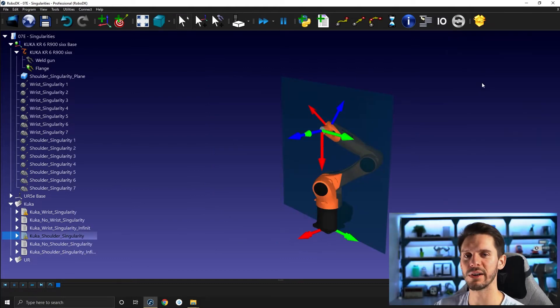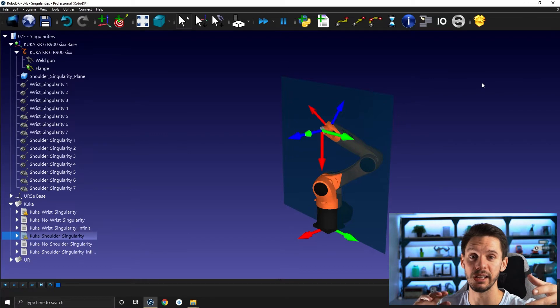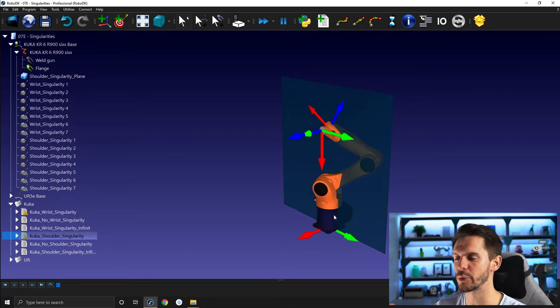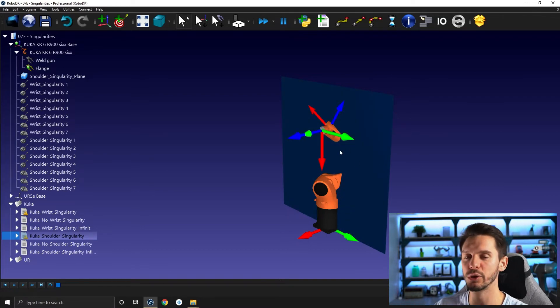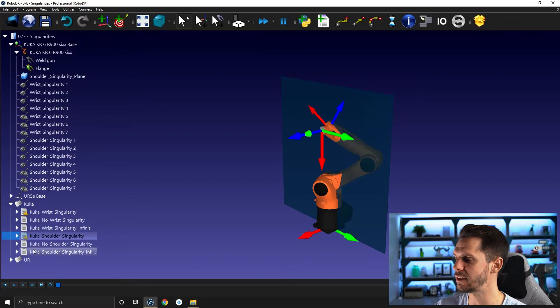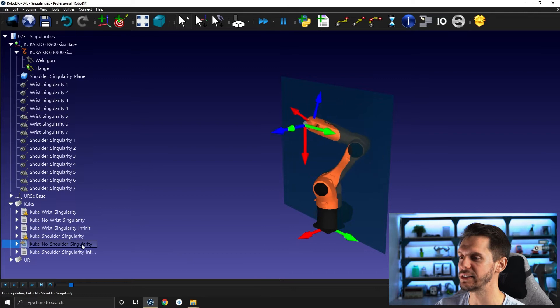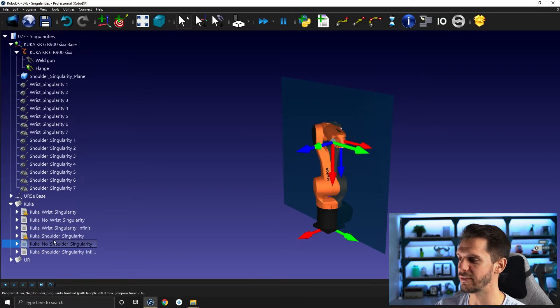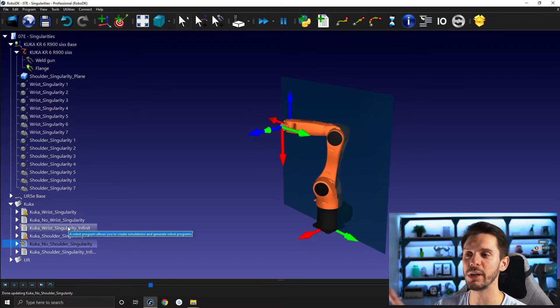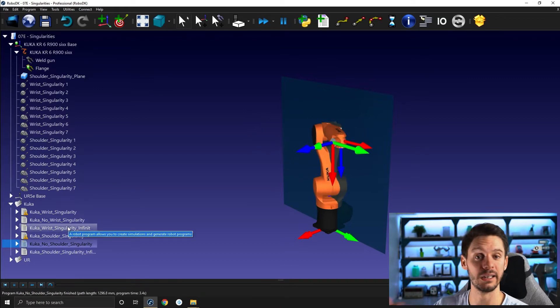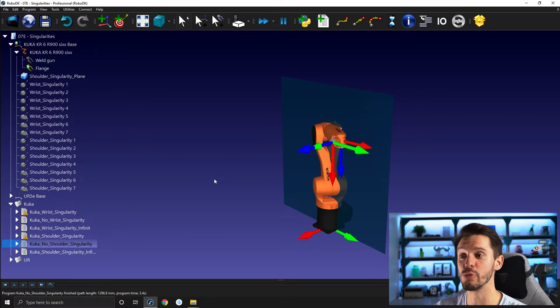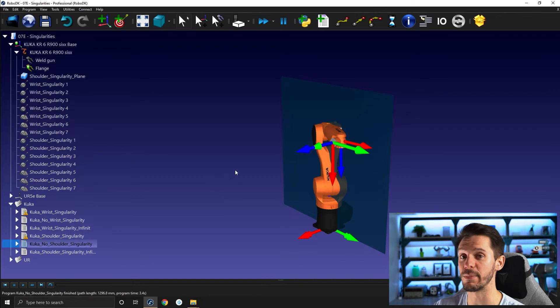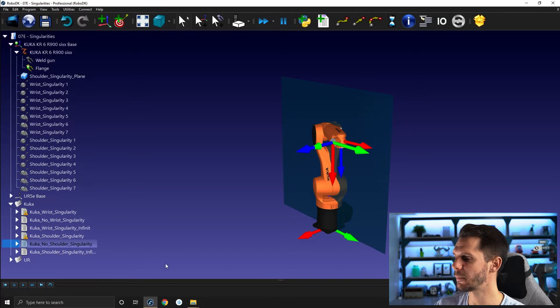In the same way as the wrist singularity was causing joint four and joint six to rotate in opposite direction, here it forces joint one and a series of other joints to rotate really quickly in different directions. You can see that we have a quick rotation of the wrist to compensate for that linear motion. So you might experience a slowdown of the speed of your robot in real life, depending on what linear speed you are requesting.